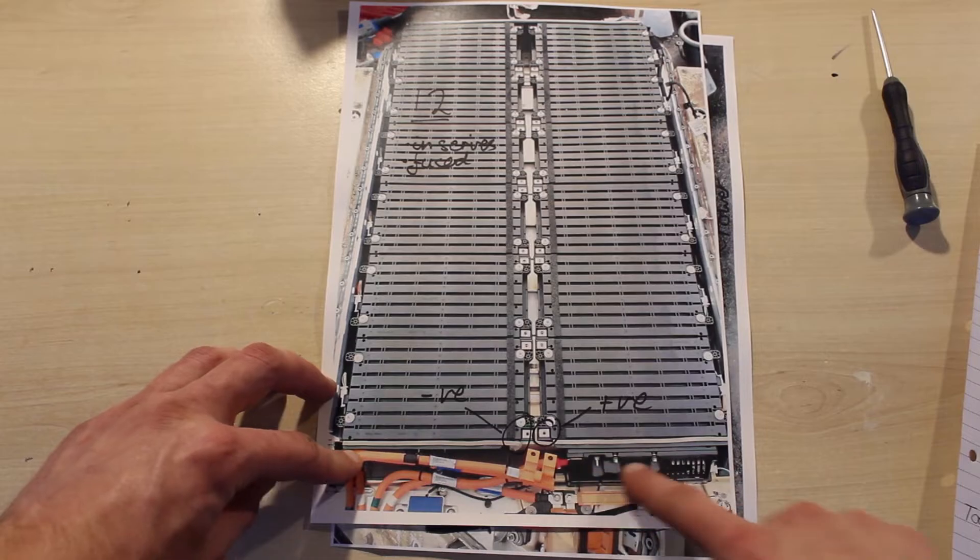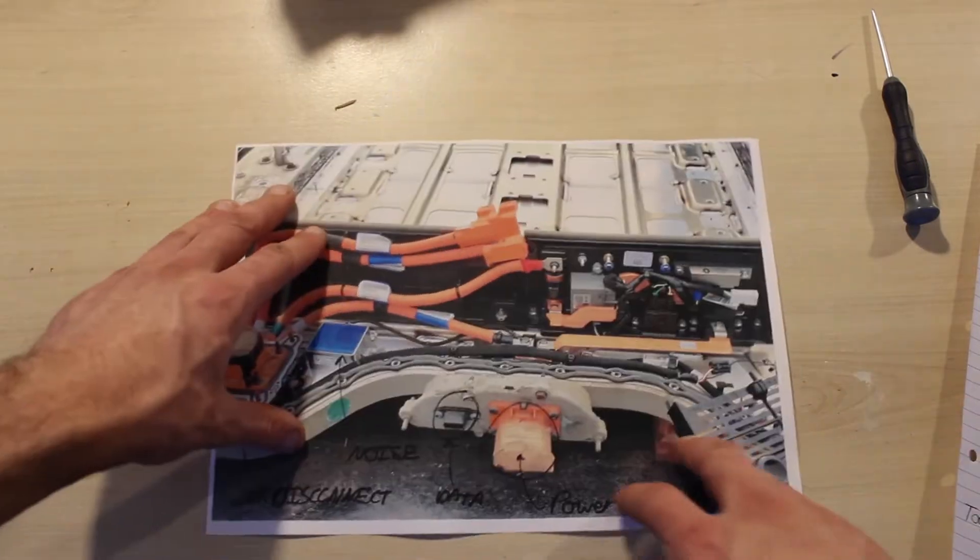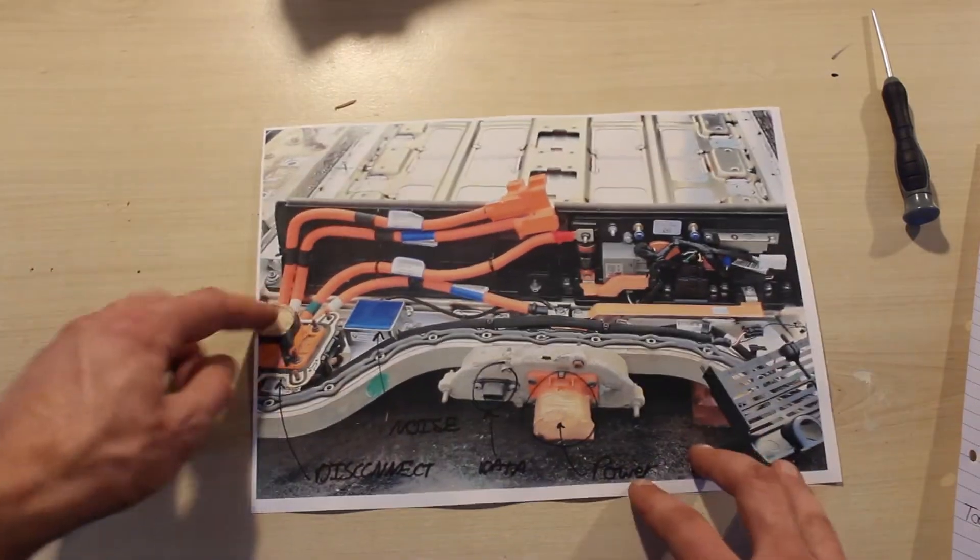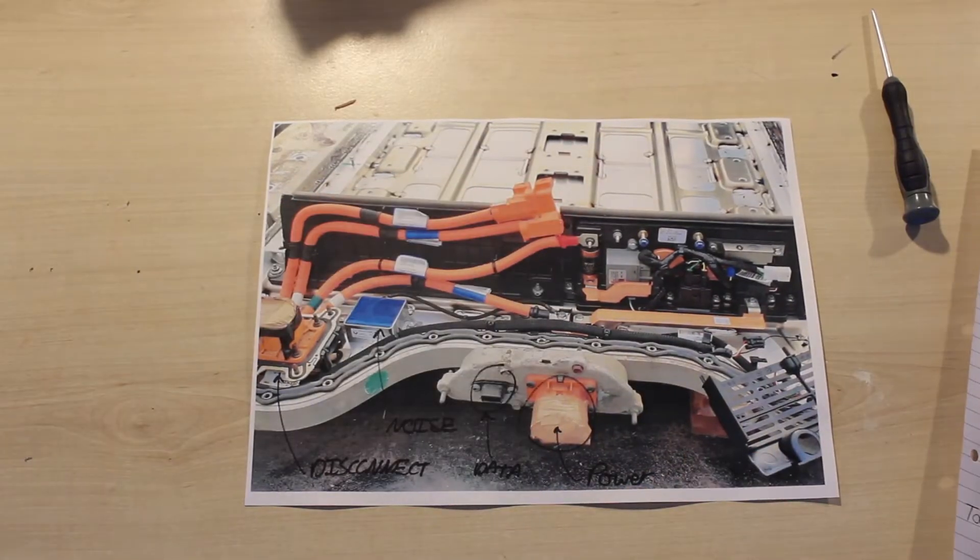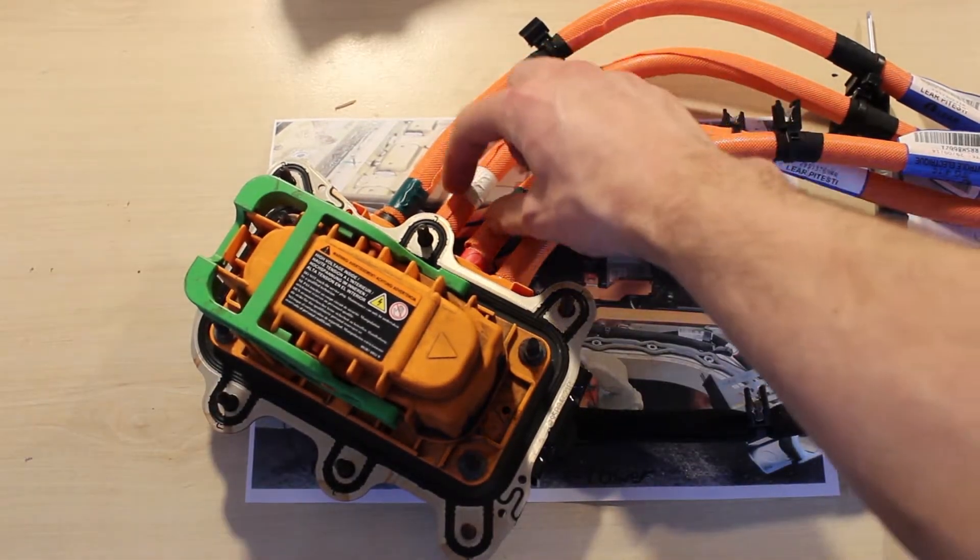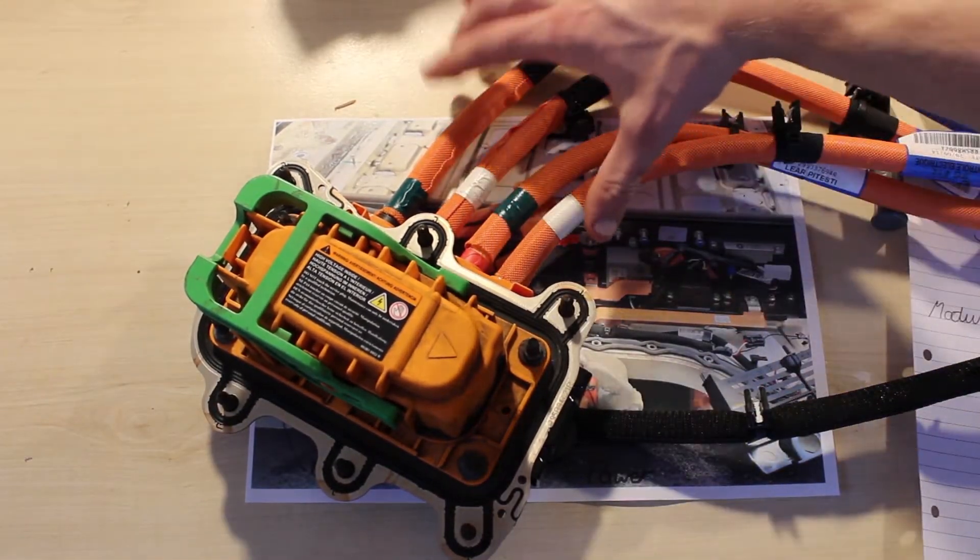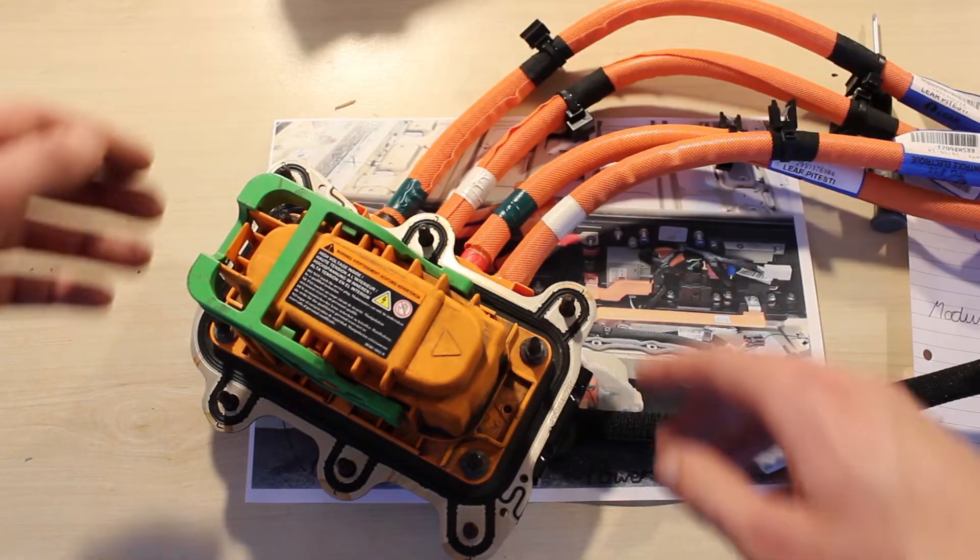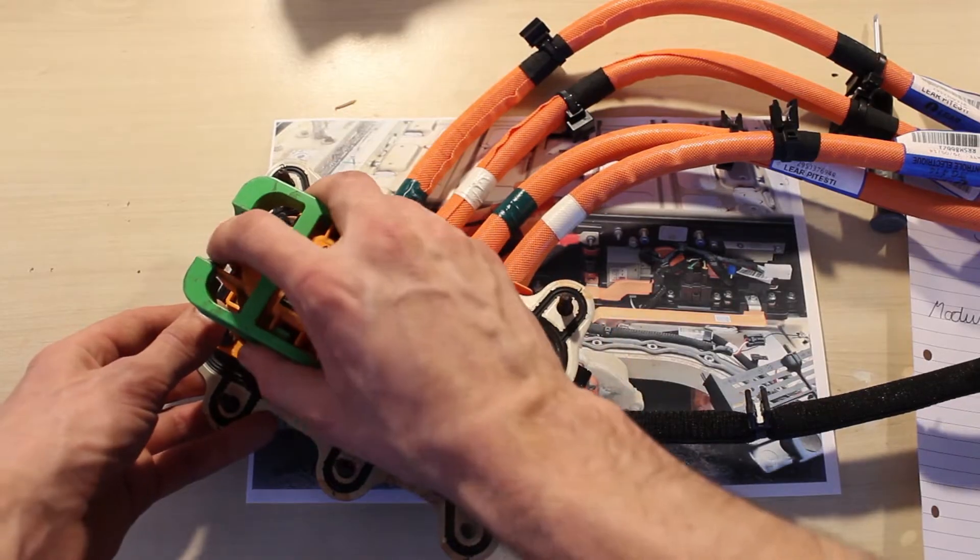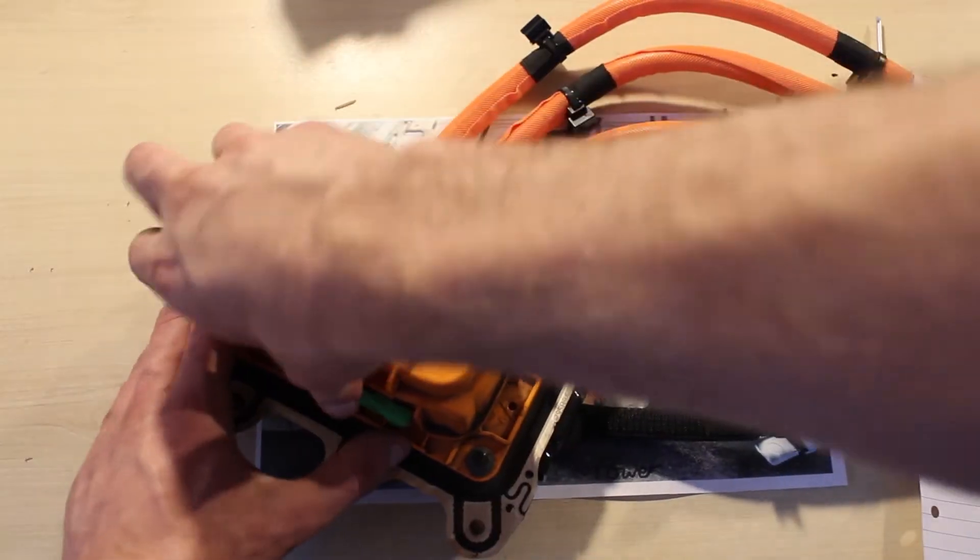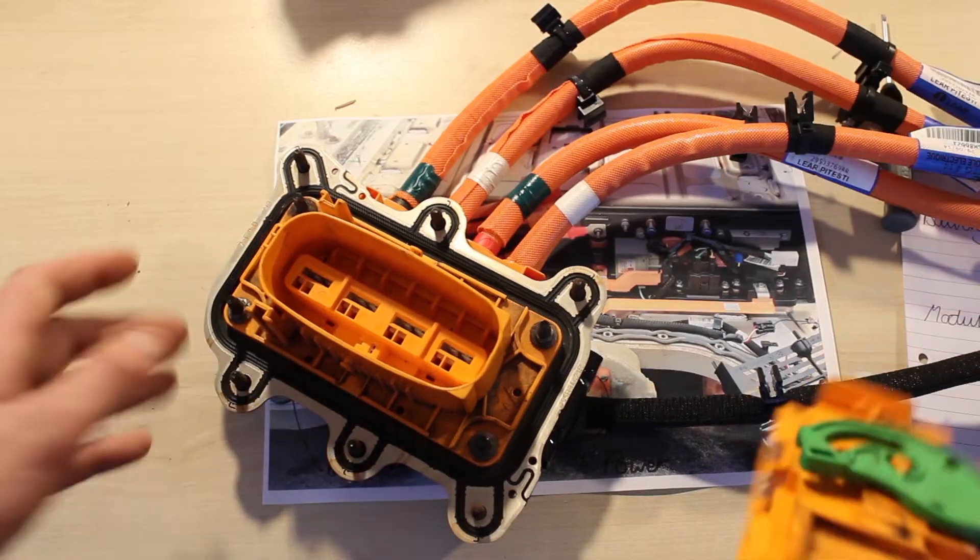At the front of the pack, around here, you have a lot of the supporting components. You can see the service disconnect here, which disconnects both the positive and the negative sides of the pack. You remove it when it's in the car by pulling on here and lifting the green lever up and then pulling out.